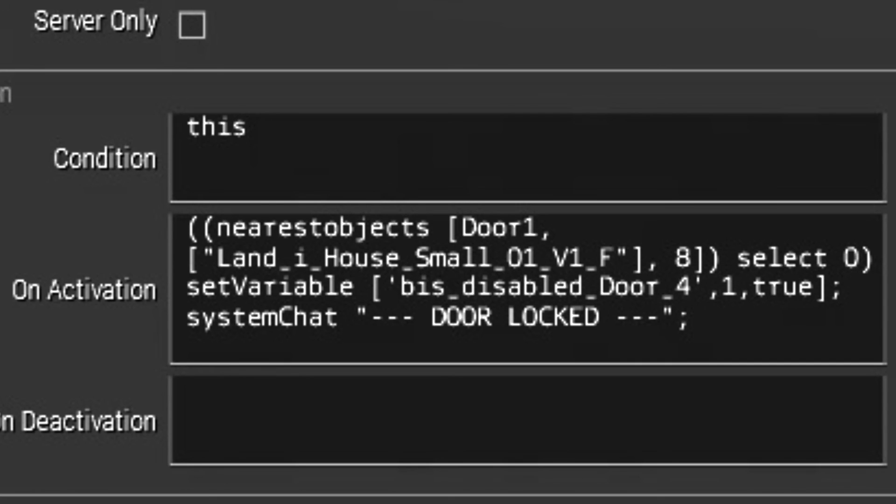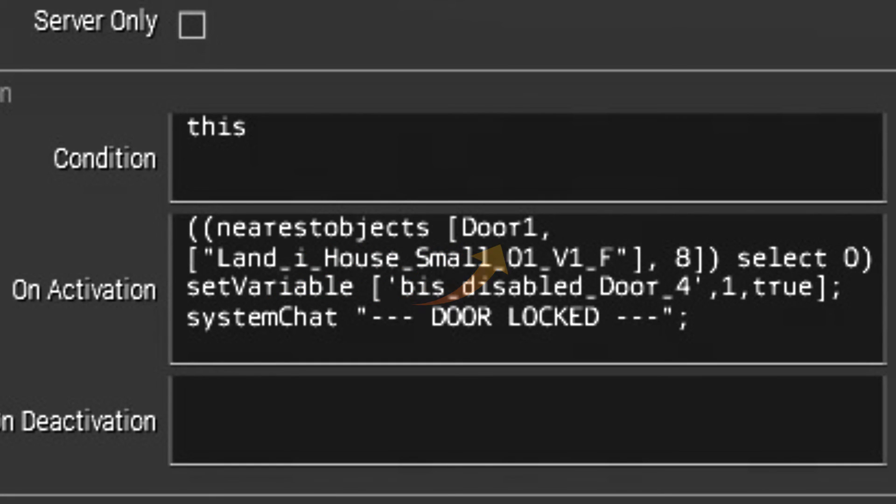What this code is doing right here is that it's looking for the nearest object to the variable named door1. However, we don't want just any object, we want to focus on the building.